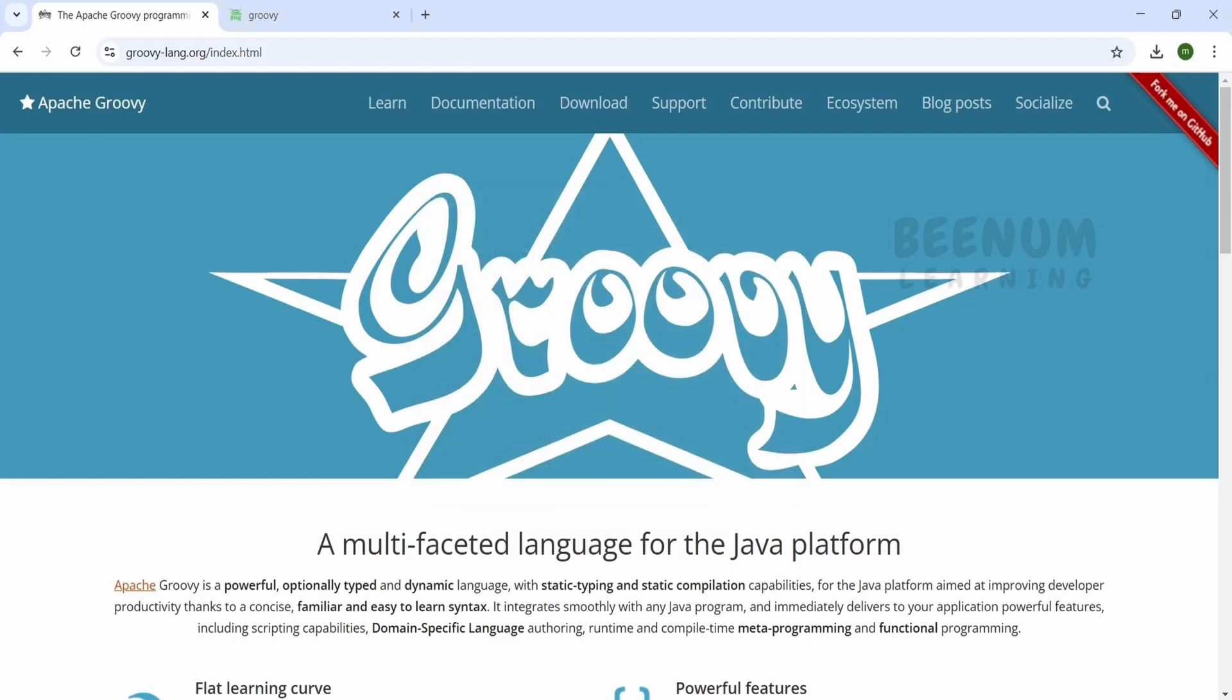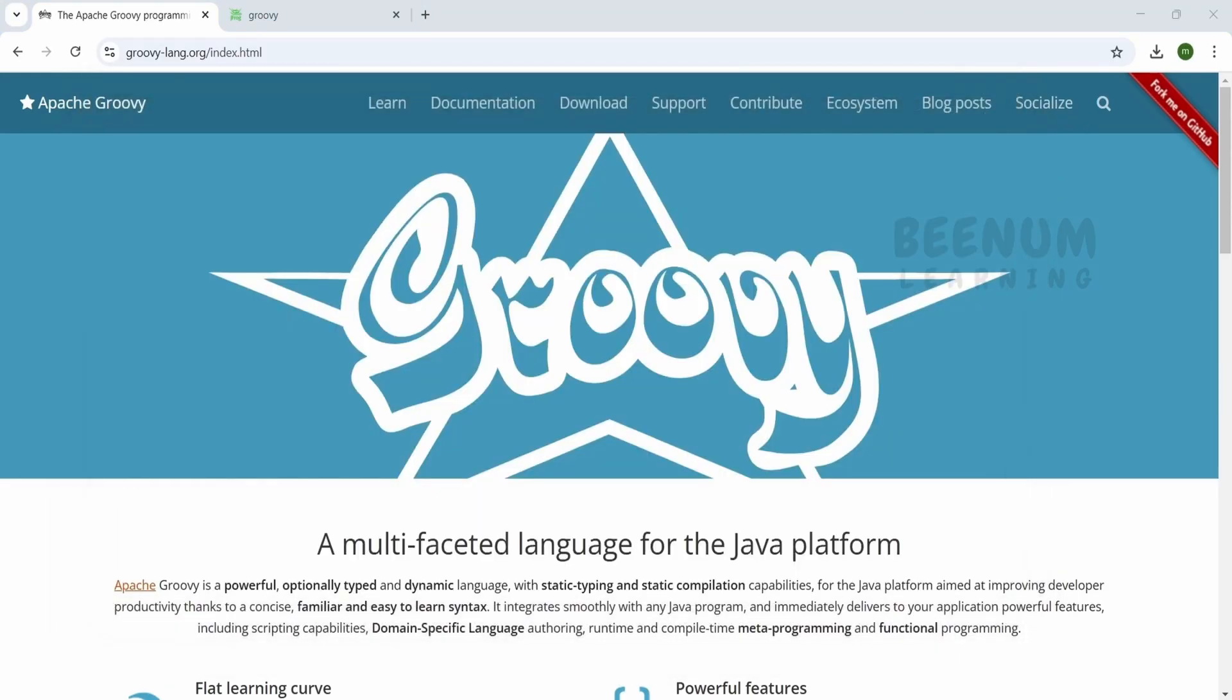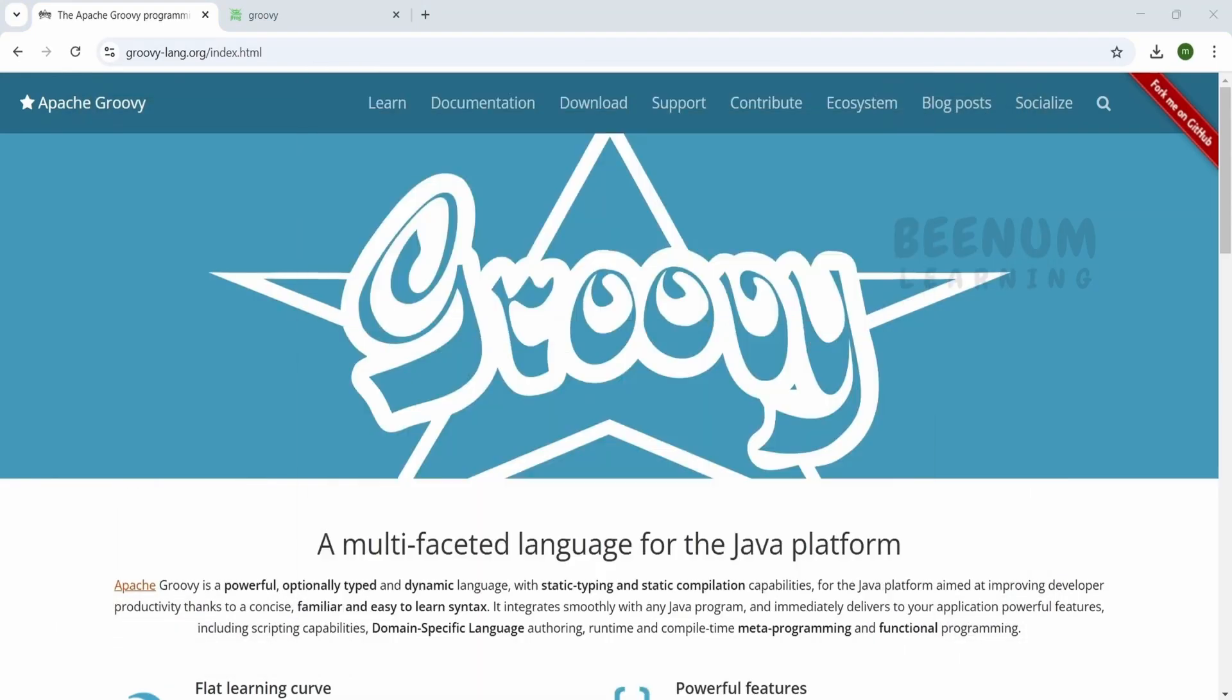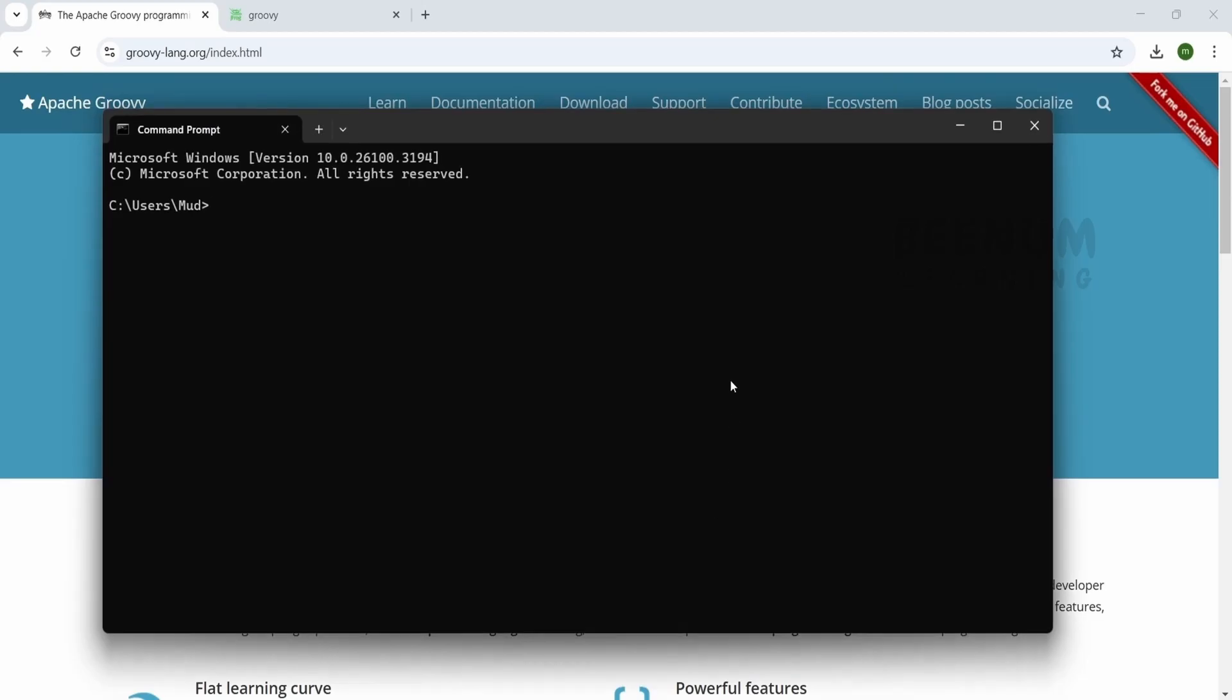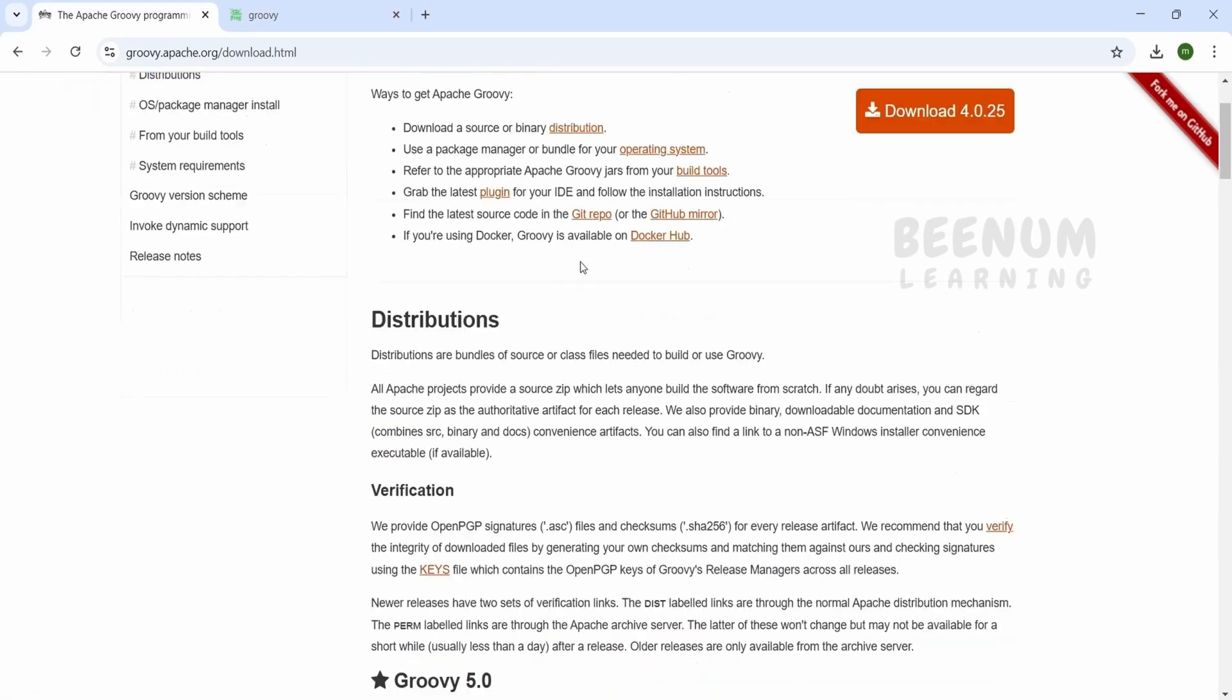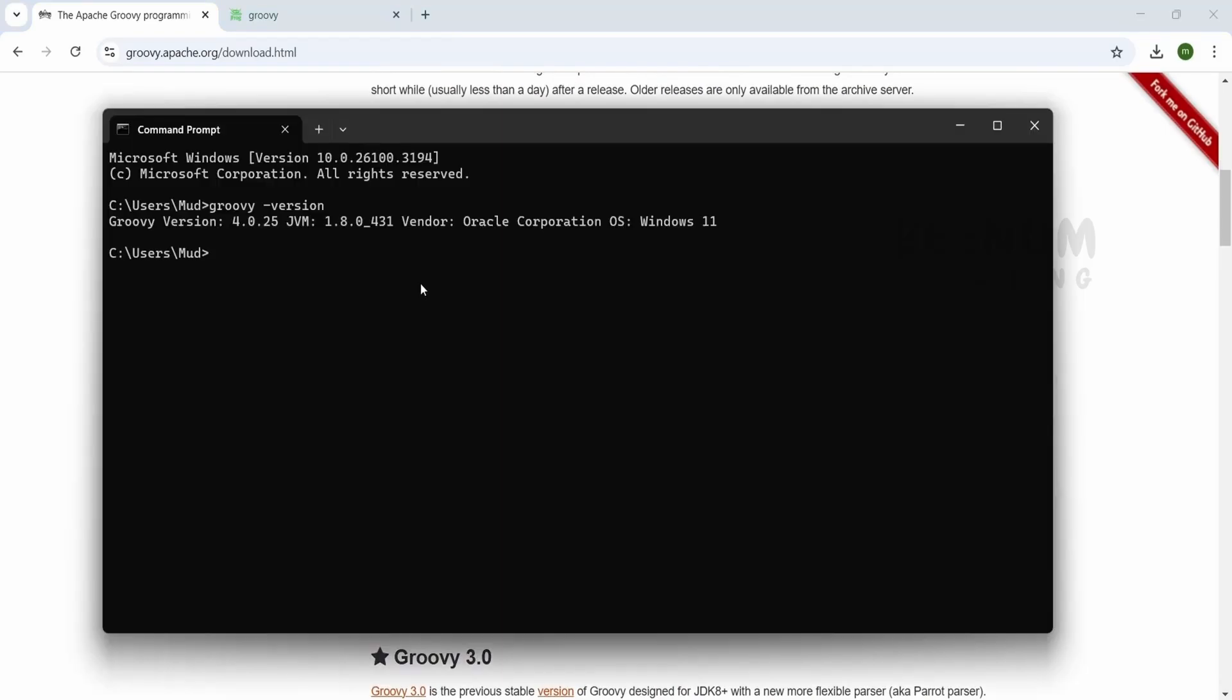The Groovy has been installed successfully. Let me click finish and reload this command prompt. I will type groovy -version. It tells Groovy version is 4.0.25. Let's verify what was the version we downloaded. It was 4.0.25.